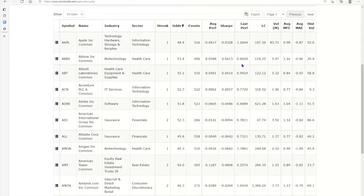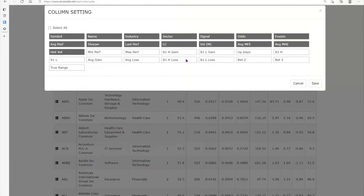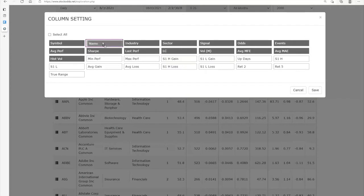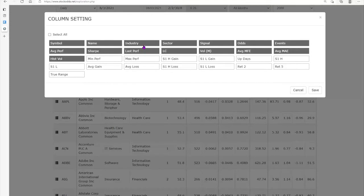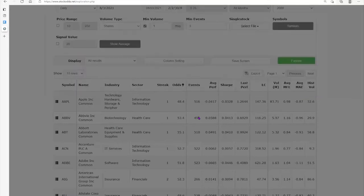It brings up the symbols and you can sort by any of the column headings. You can also change the column headings by clicking on column settings — these can be moved around any way you want. You can unclick something you don't want to see, like historical volatility. I like to see the symbol, name, industry, and sector, so I can sort by those. For example, I might want to specifically focus on being short oils — I'd make sure I know the industry and sector and save the changes.